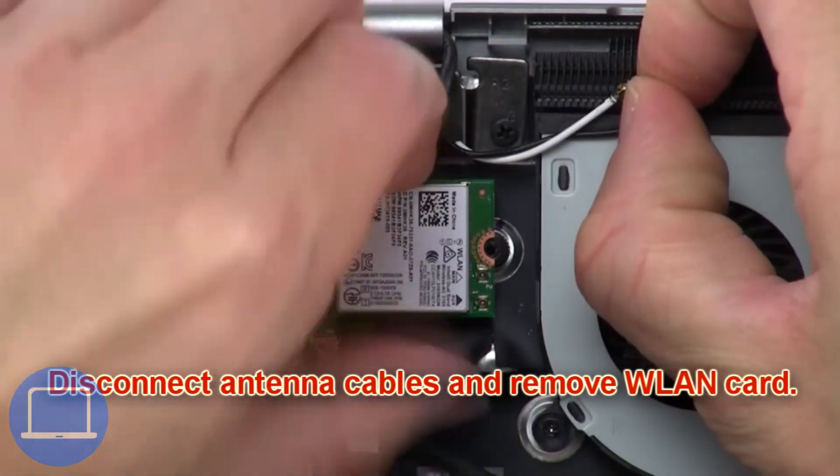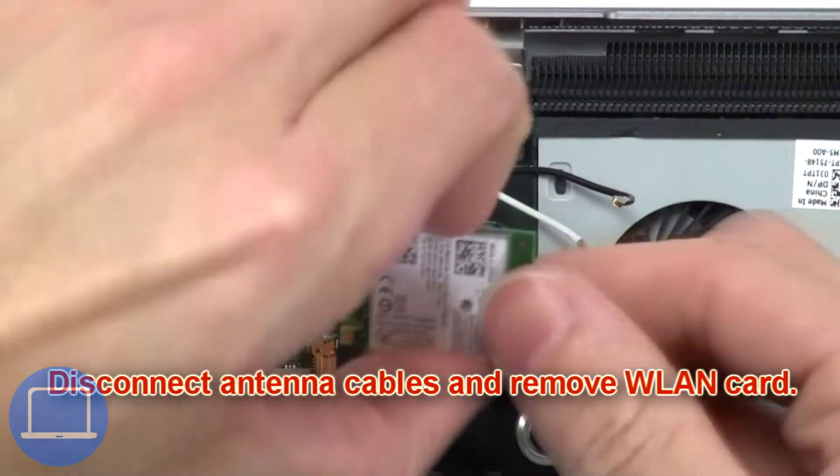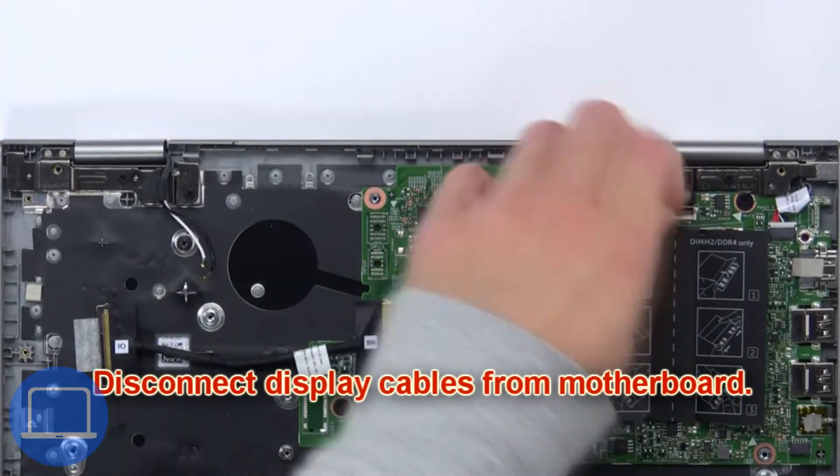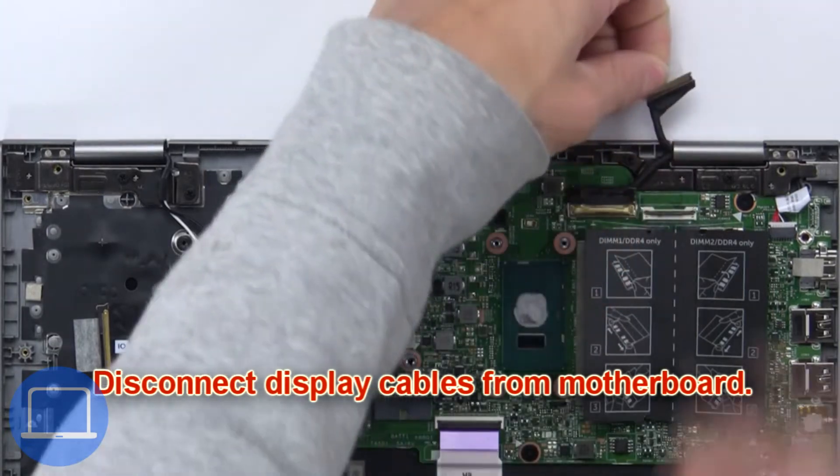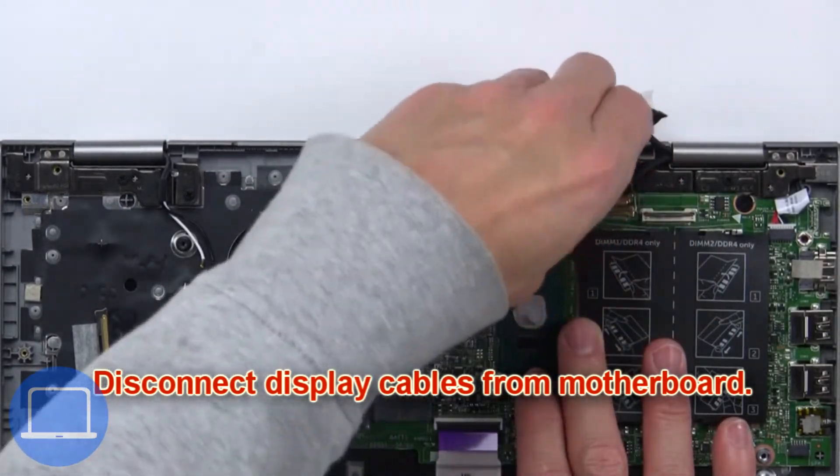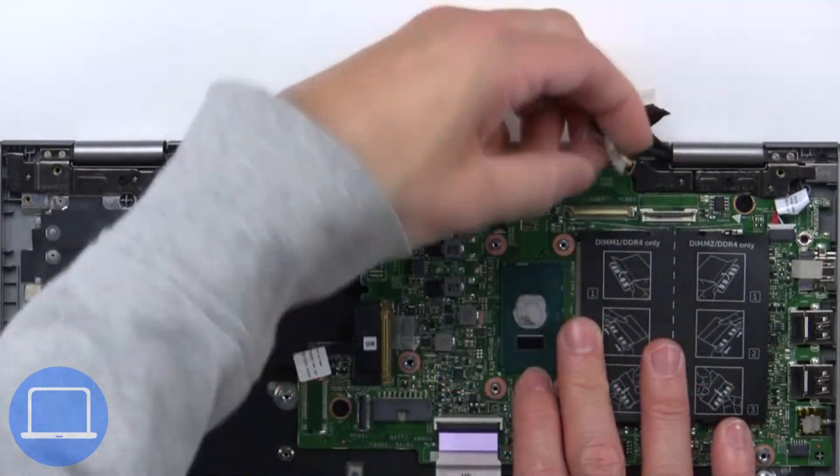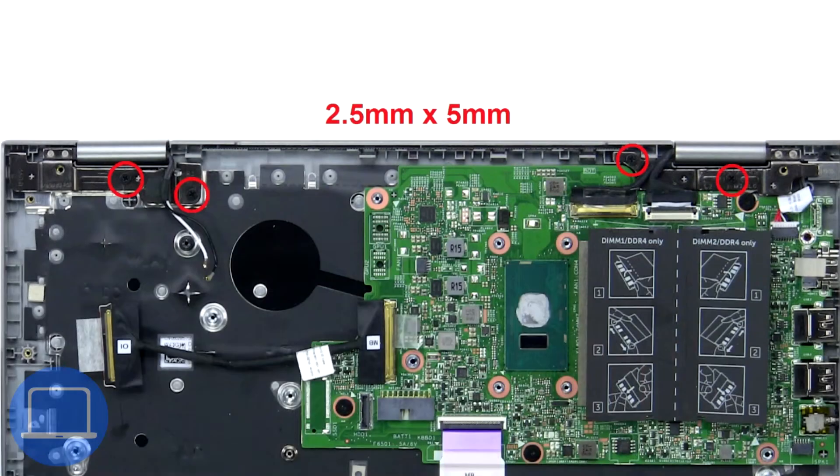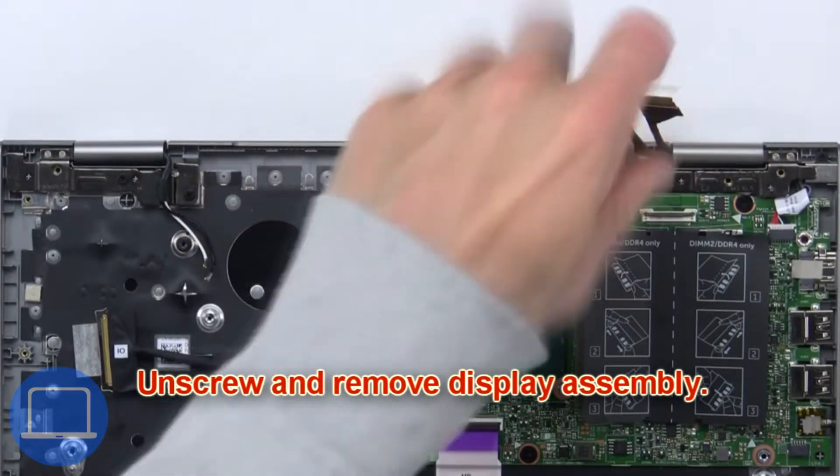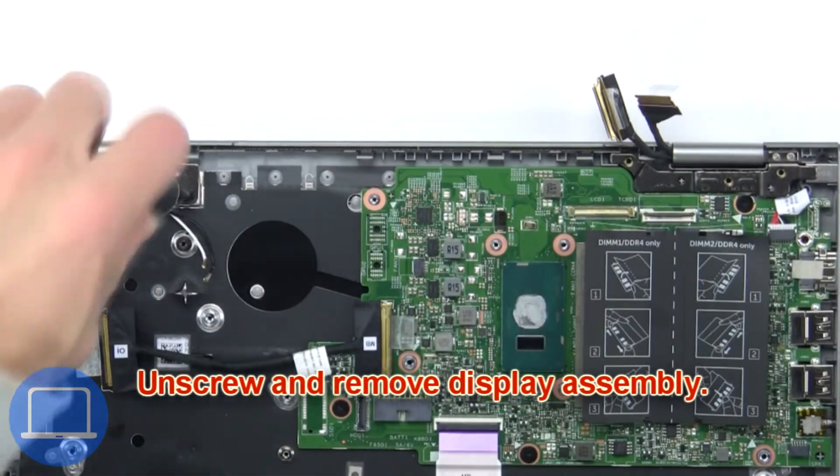Next, disconnect the antenna cables and remove the wireless card. Then disconnect the display cables from the motherboard. Now unscrew and remove the display assembly.